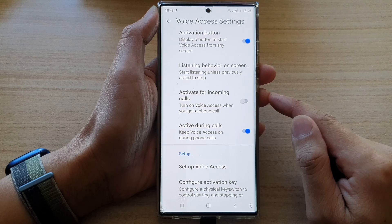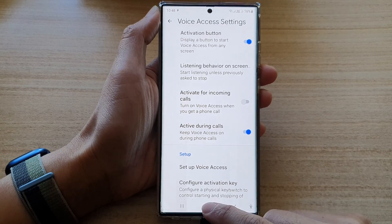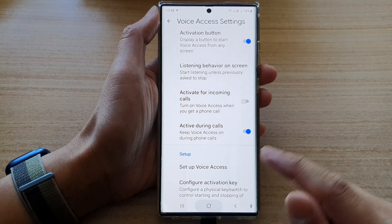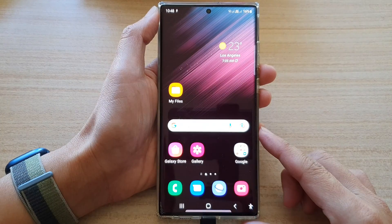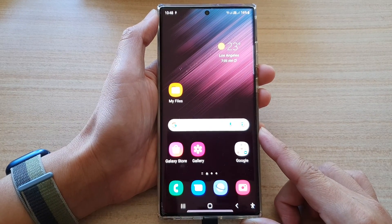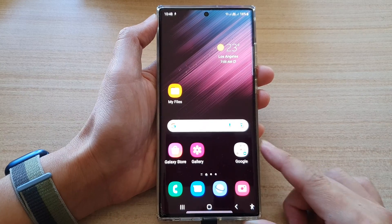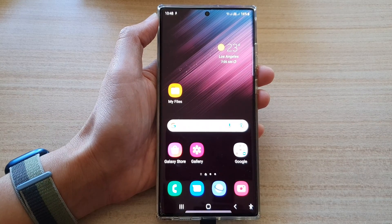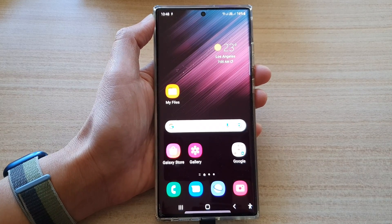And that's it. Finally, you can tap on the home button to go back to the home screen. Thank you for watching this video. Please subscribe to my channel for more videos.